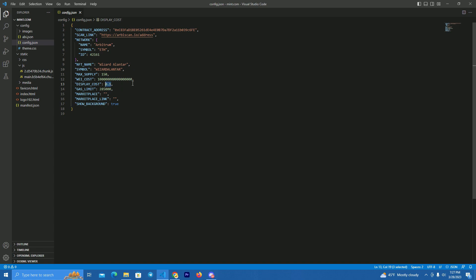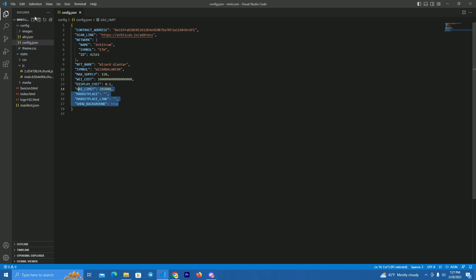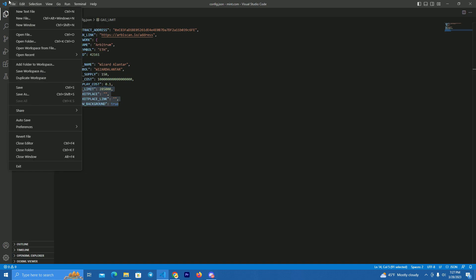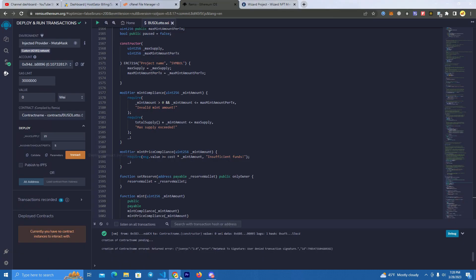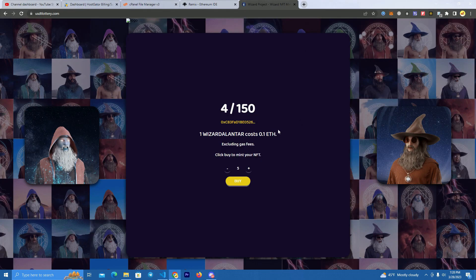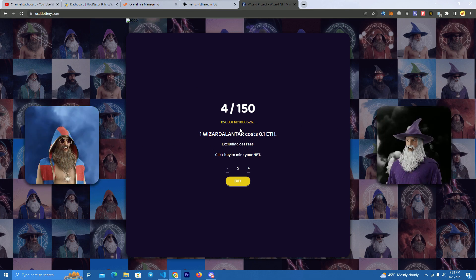The price is set to 0.01 ETH but it needs to be in Wei, so you can go to a Wei converter, paste the amount you want to charge in ETH, and get the Wei value to paste here. Then set the Ethereum value to 0.1 and you don't have to change anything else. Make sure to click save.